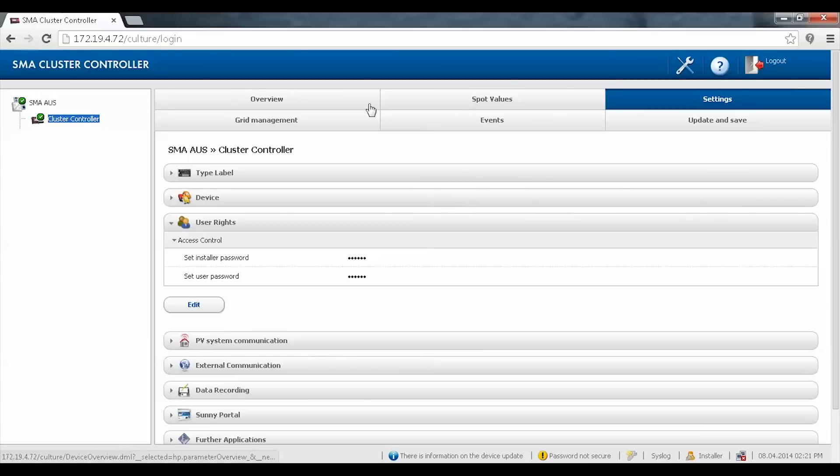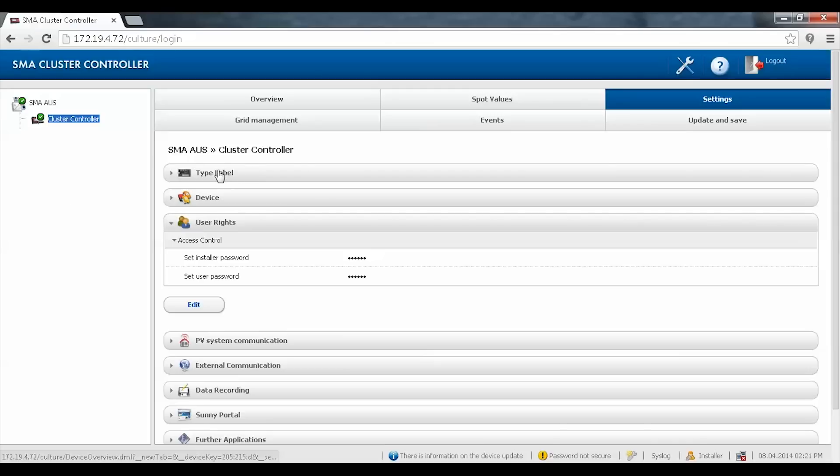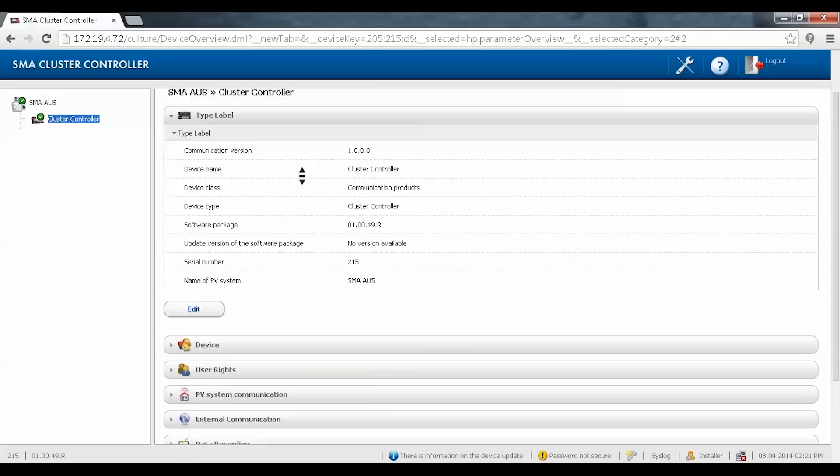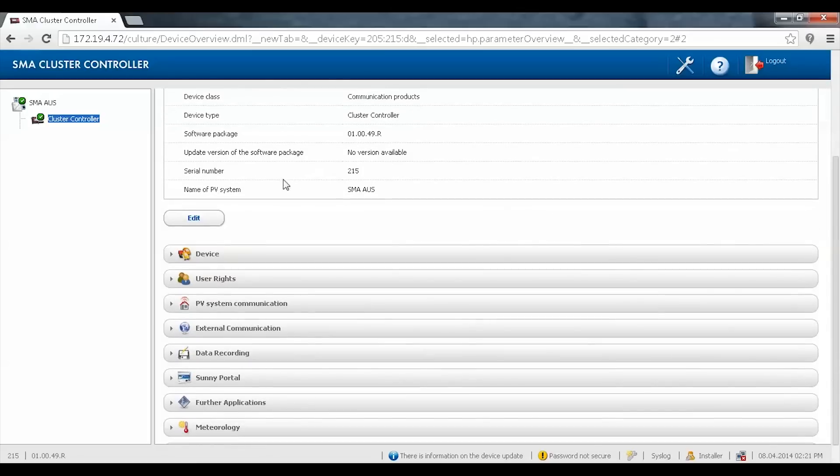Once logged in, there are six tabs for you to select. On the left, you can see a list of all connected devices. The settings tab gives you quick access to the plant details and to the general settings.